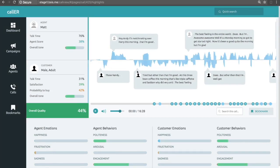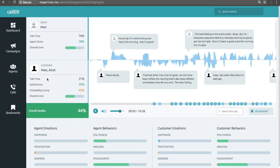And so what we have here is the call screen. On the left-hand side, we have some basic statistics about the call. The talk time for the agent, agent score, overall tone, customer talk time, satisfaction, probability to buy, overall tone, overall quality.